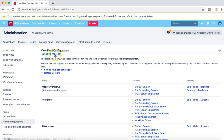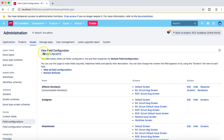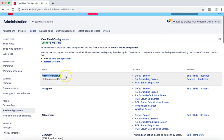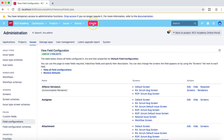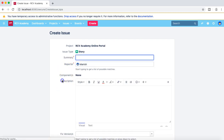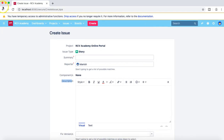At the moment, this field configuration or the default field config is used by two projects. If you click on that, you will see what projects are using this field config — rcvacademy and rcvacademy online portal are the two projects in this instance, and they are using the same field config. What exactly are the fields in JIRA? Basically, when you create an issue or edit any issue, things like description, component, reporter, and summary — these are all fields in JIRA.